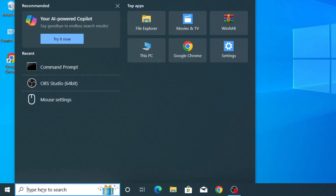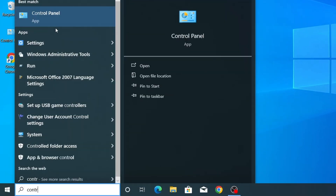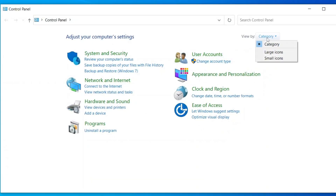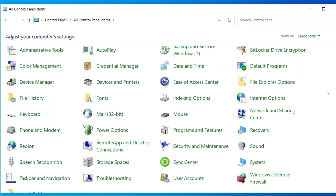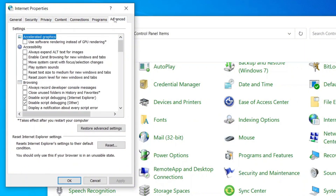Click on the Windows search bar and type Control Panel. From the search results, click on Control Panel to open it. Inside the Control Panel, change the view by to Large, then look for Internet Options and click on it. This will open the Internet Properties window. Now navigate to the Advanced tab. Here, click on Restore Advanced Settings to reset the default configuration.